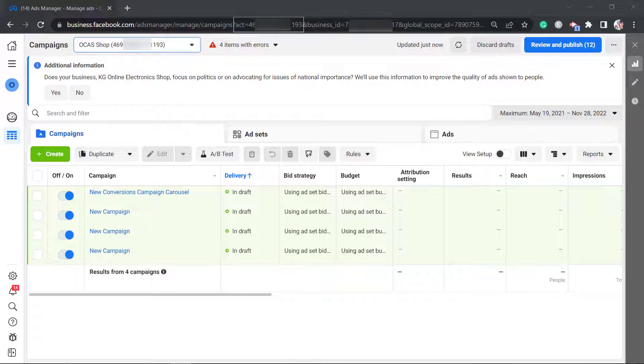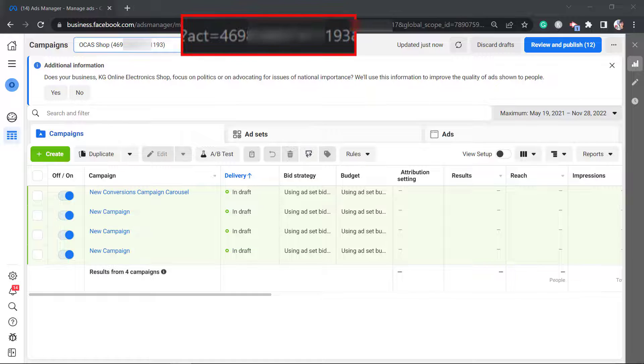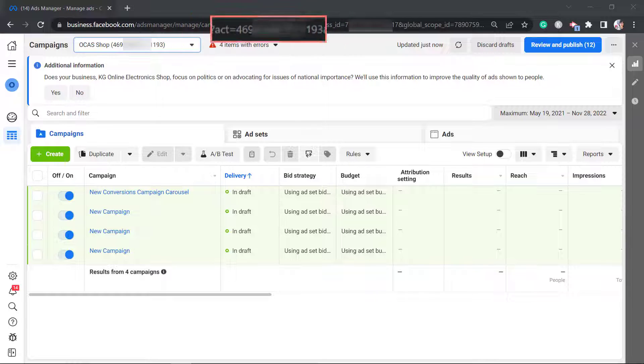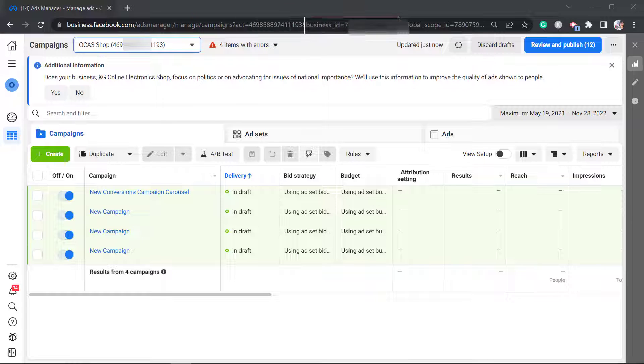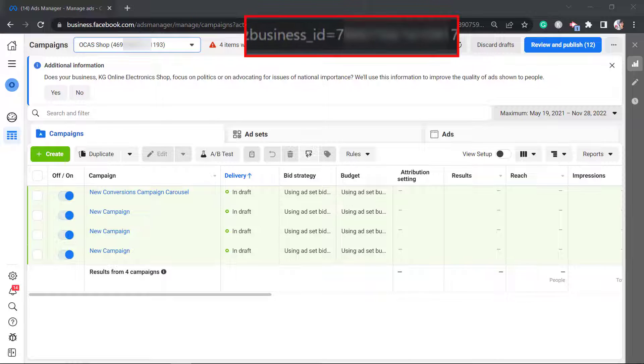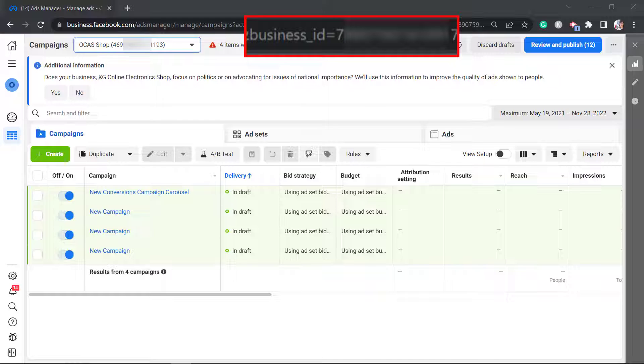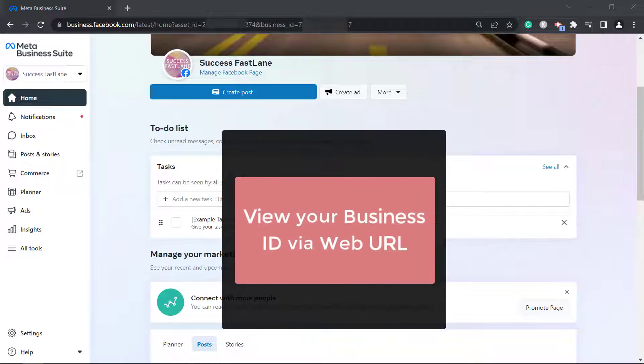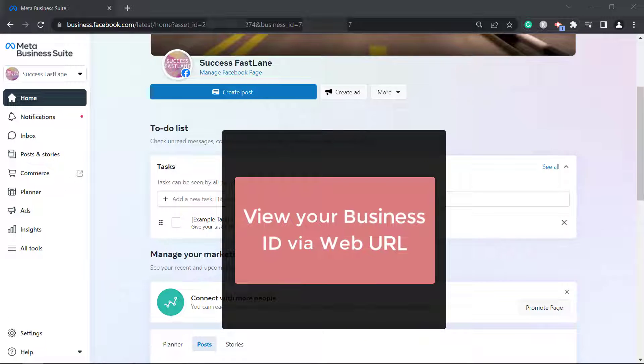You may notice that after the act equals sign, you will see random numbers. This is the ID number used for your ad account. After this ID, you may notice the business ID. You can view your business ID via the web URL.